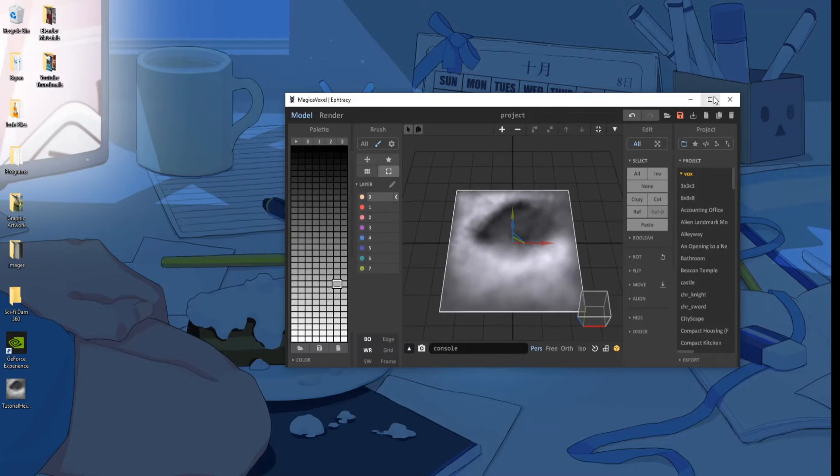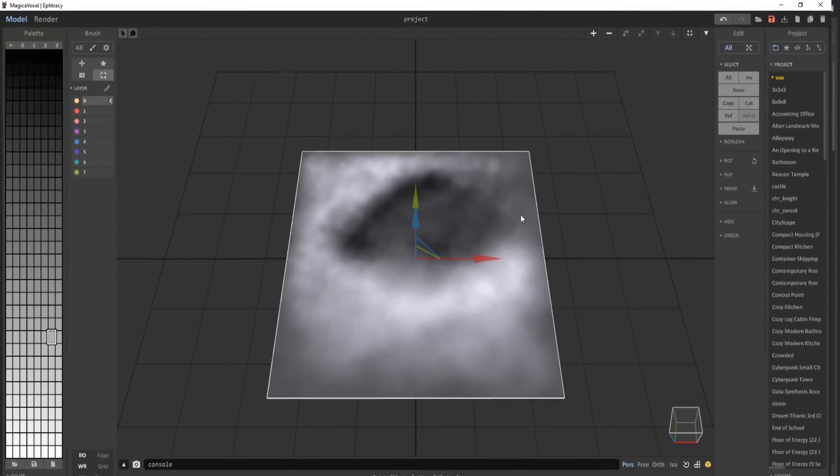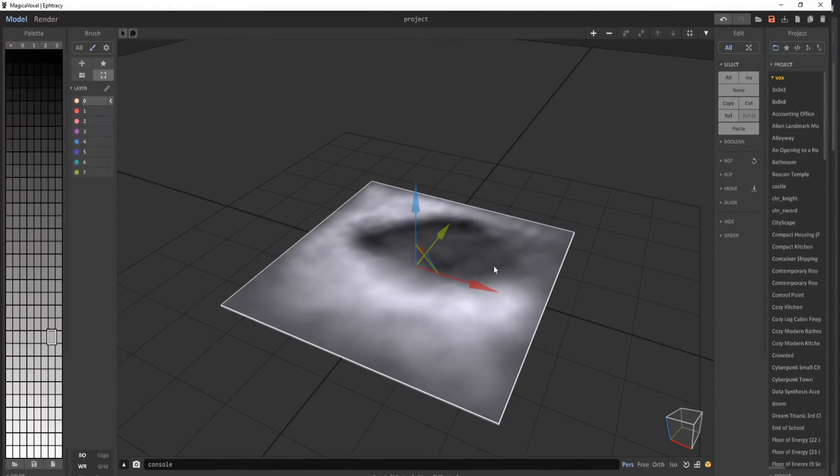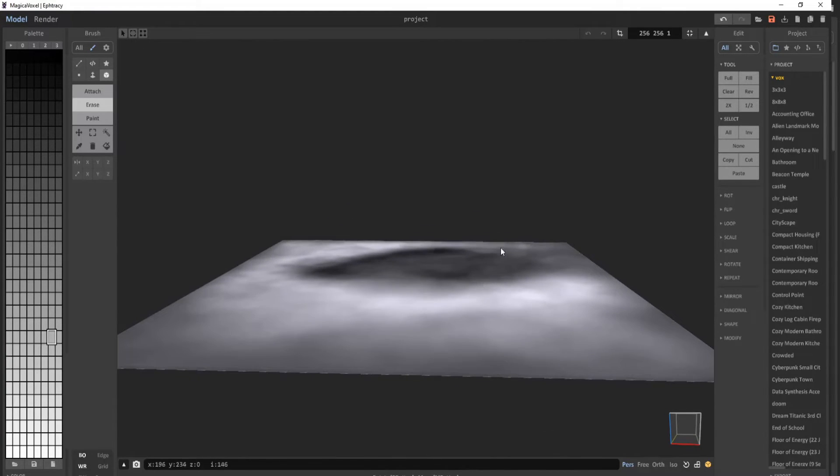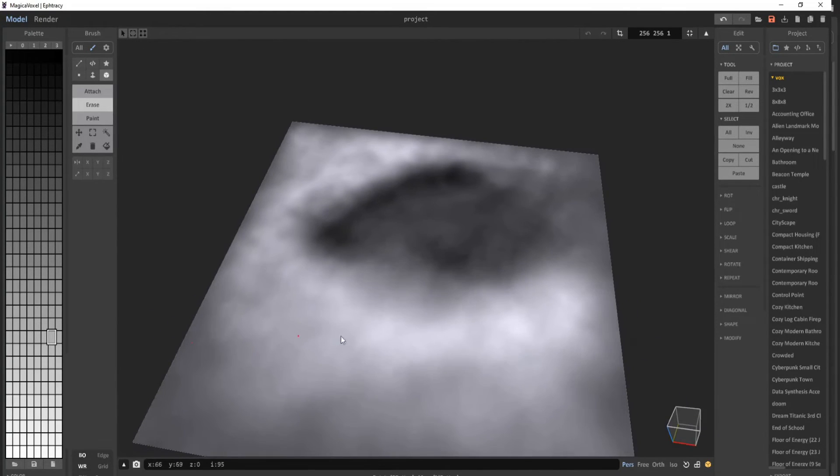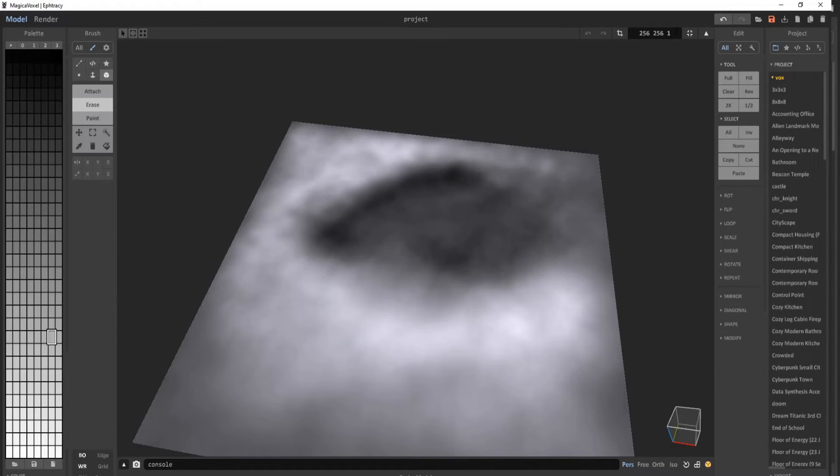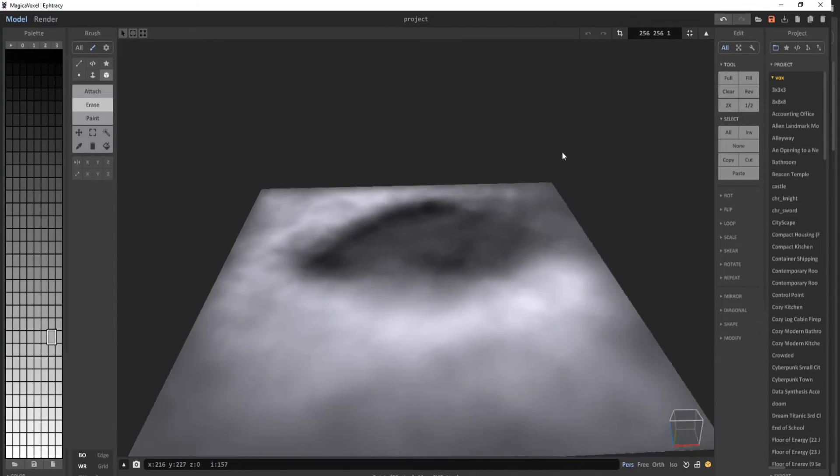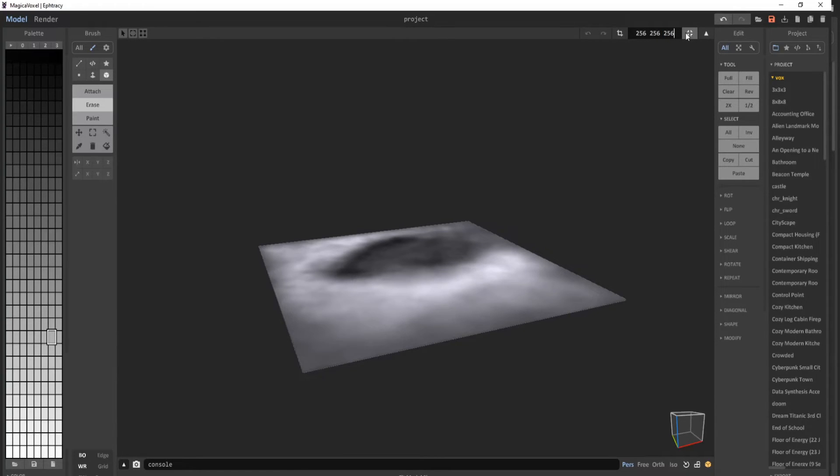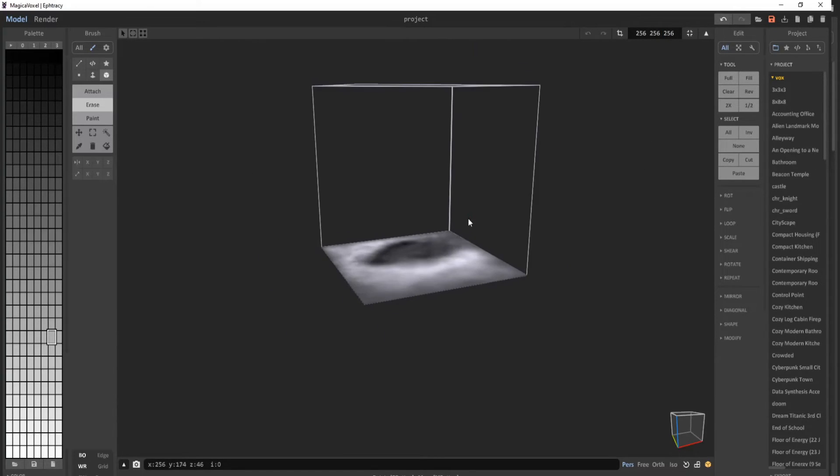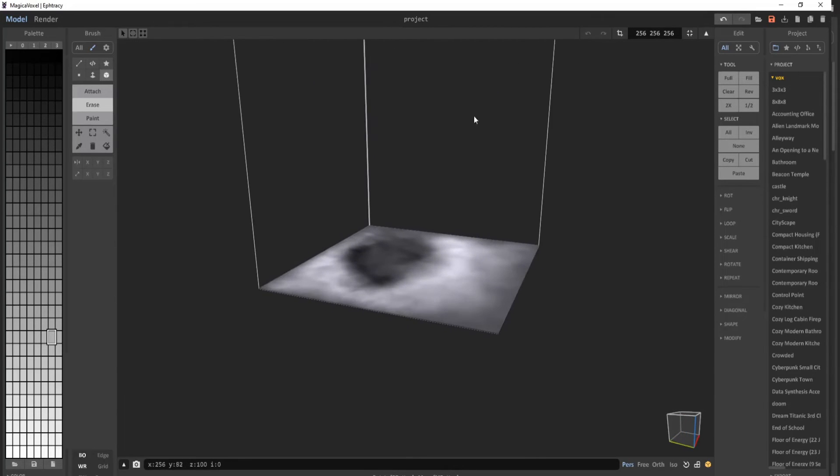As you can see, it loaded in fine. Now we'll go back into Object mode. Right now, it's saved as 256 by 256 length and width, with a height of 1. We're going to change this to 256 because heights are probably more than one voxel. So now the limit for your height map generation could be up to 256.